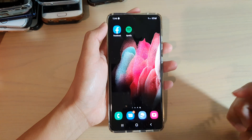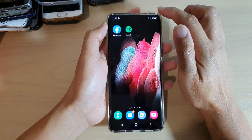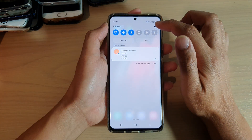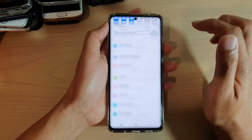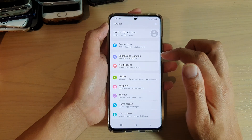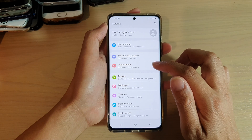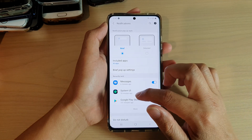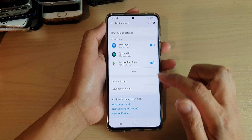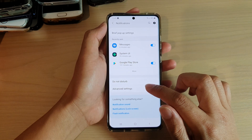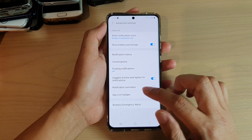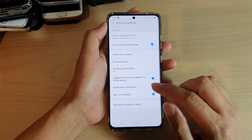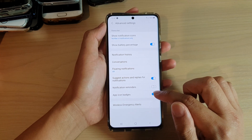Then swipe down at the top and tap on the Settings icon. Next, go down and tap on Notifications, then swipe down and tap on Advanced Settings. In here, tap on App Icon Badges.